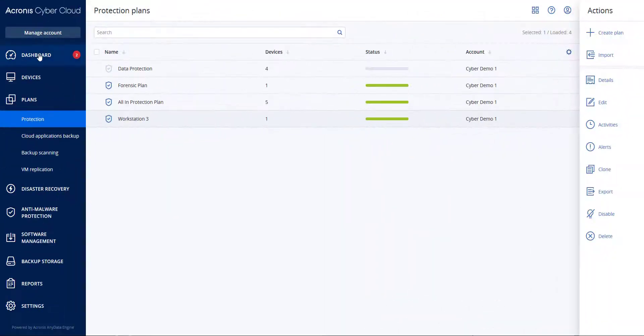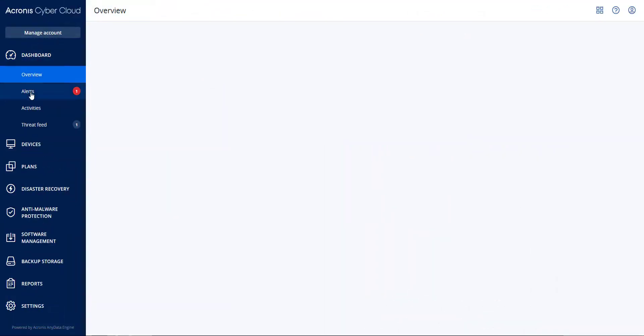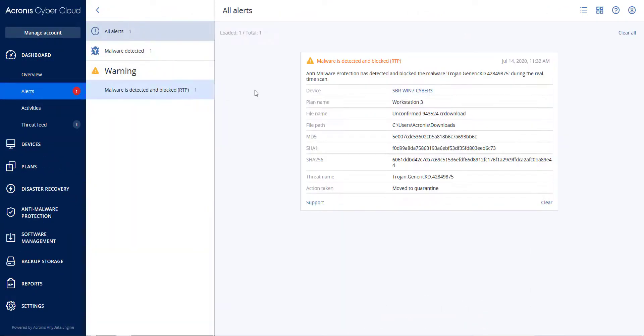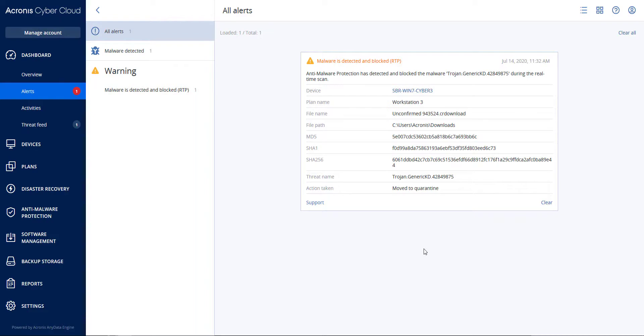If I go back to the Acronis CyberProtect console dashboard and then Alerts, you will see that the PDF malware was blocked by Real-Time Scan and moved to the Quarantine folder.